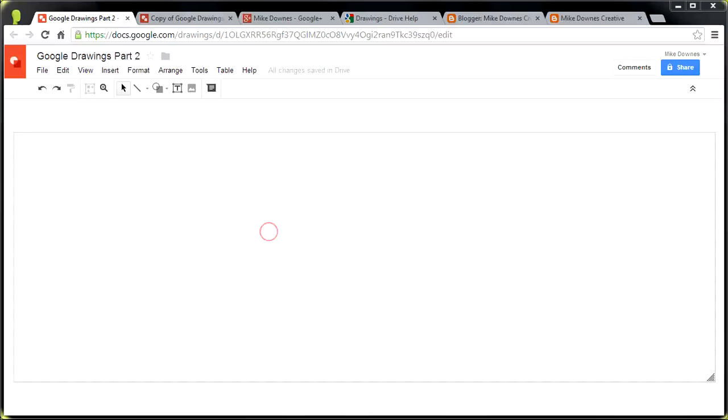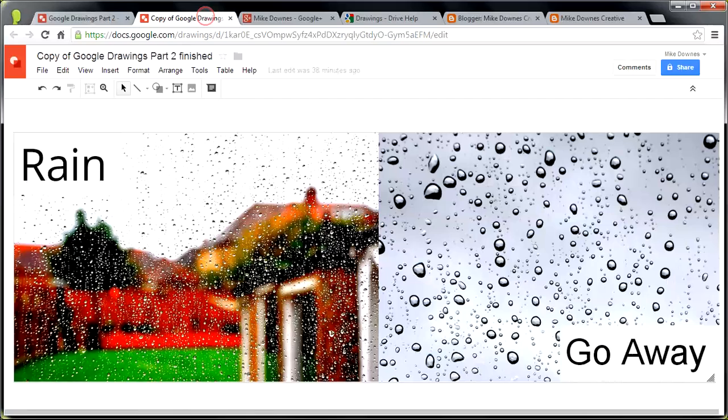Welcome to blogger talk number four. Now, this is going to be interesting because we're going to take something that I prepared earlier, which is this one,